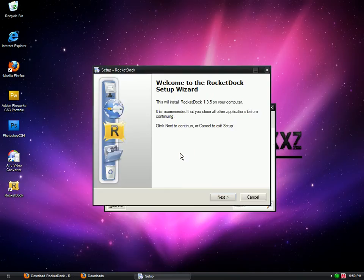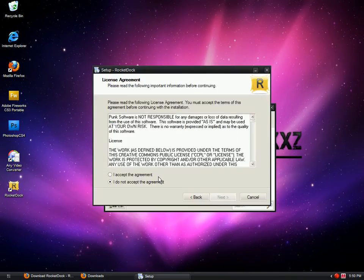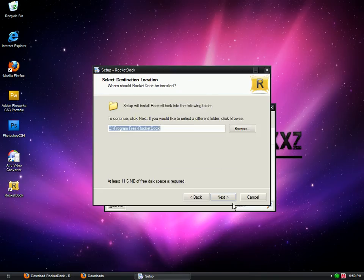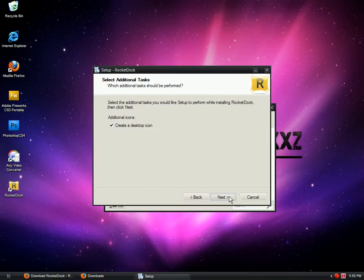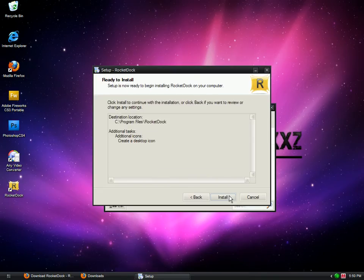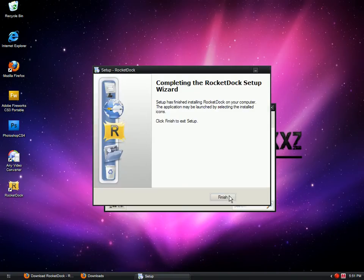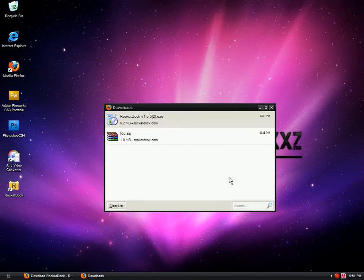Okay, click next, I accept the agreement, next, next, install. So that's done, I'm going to go to finish.